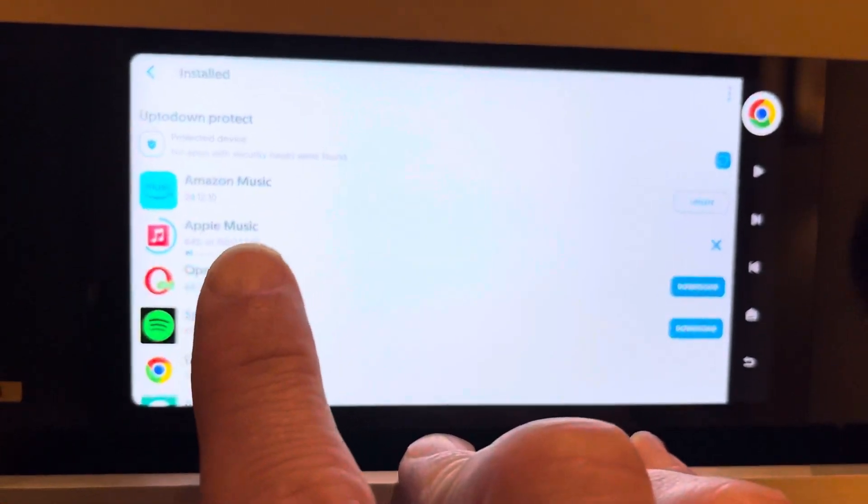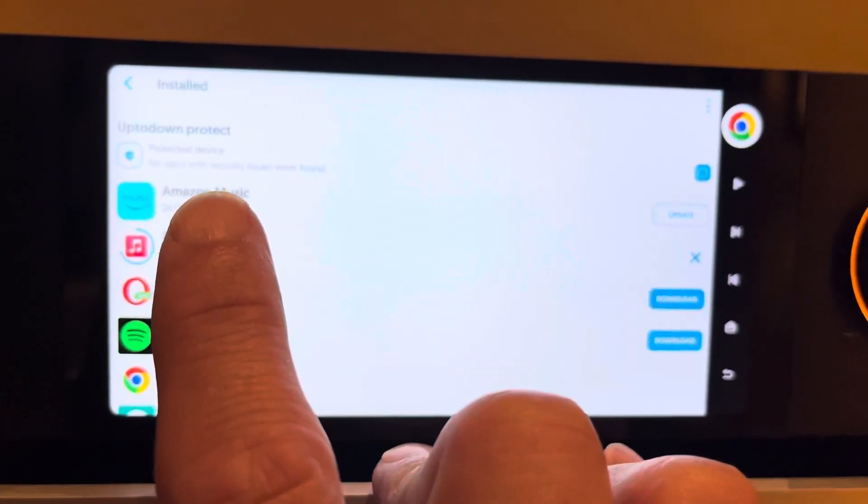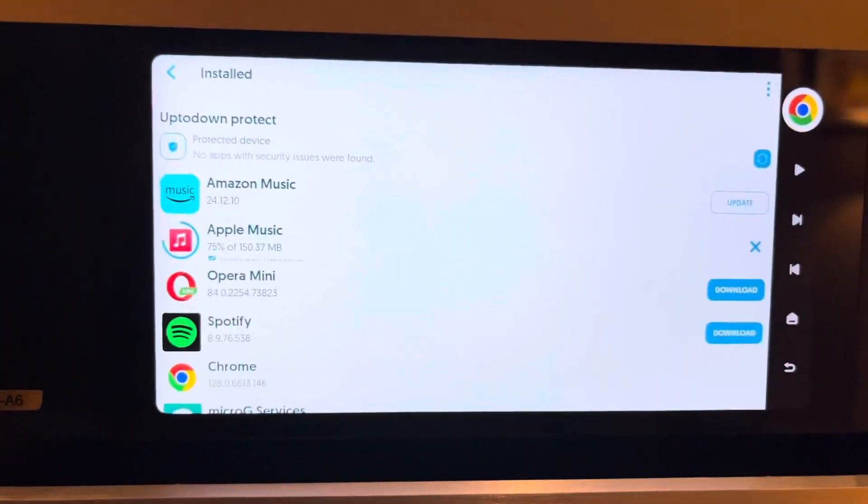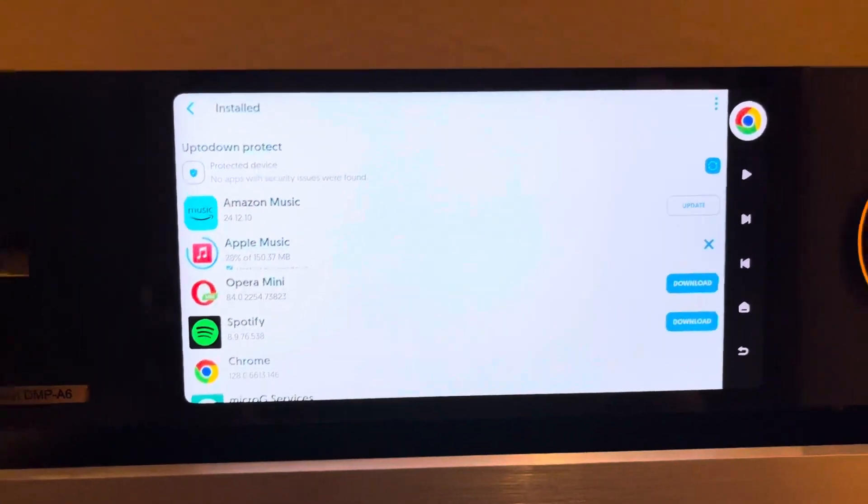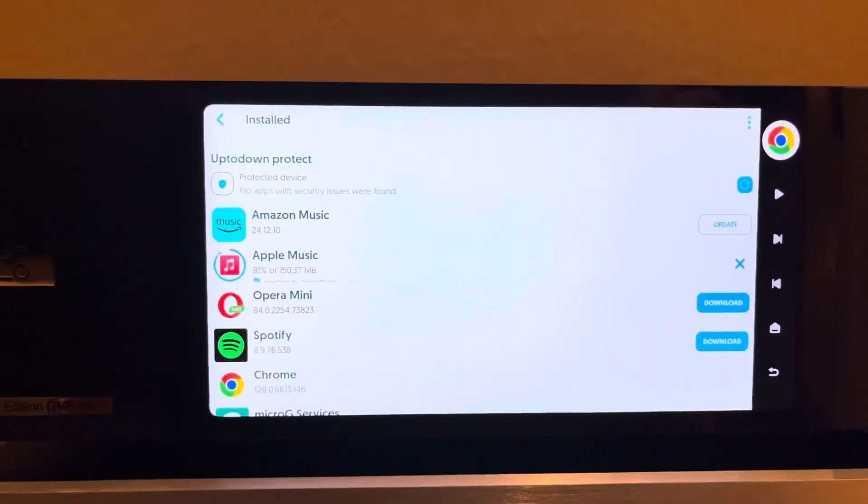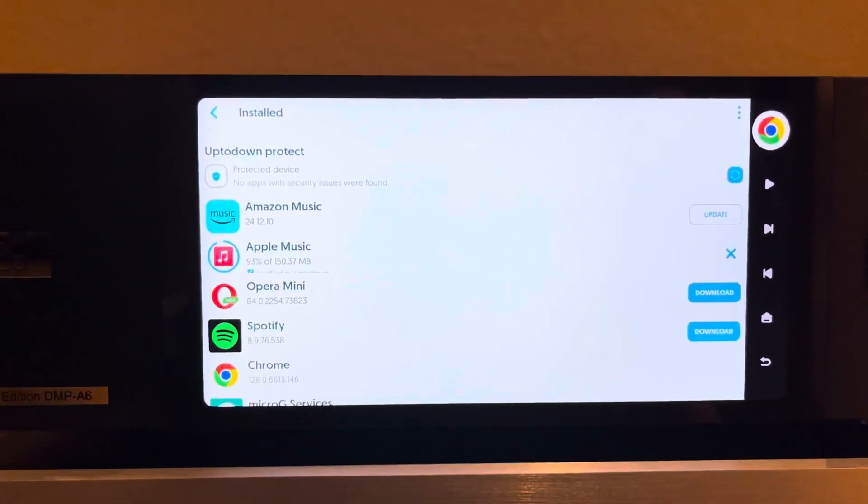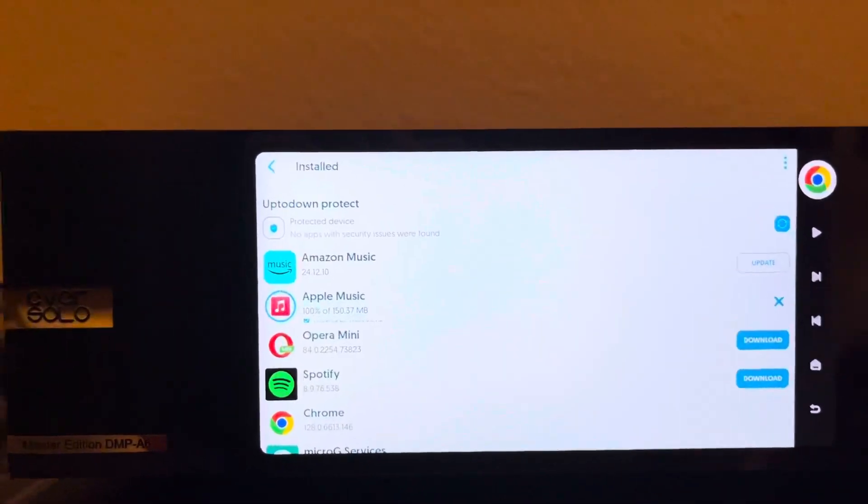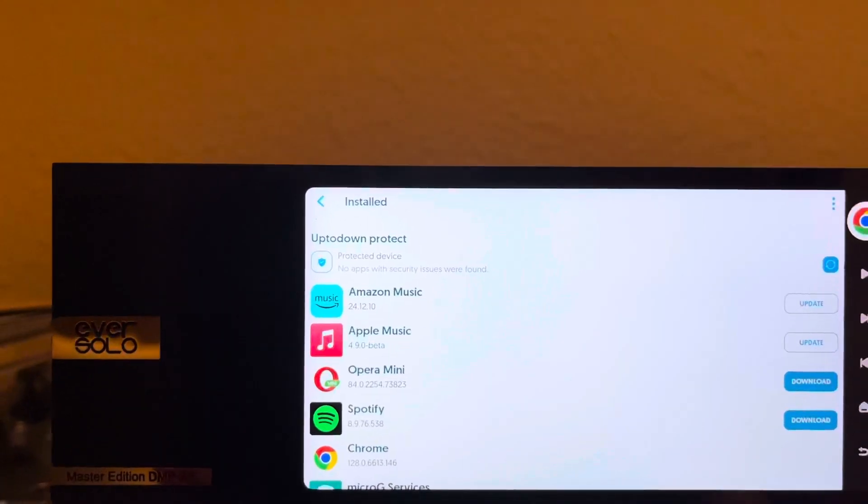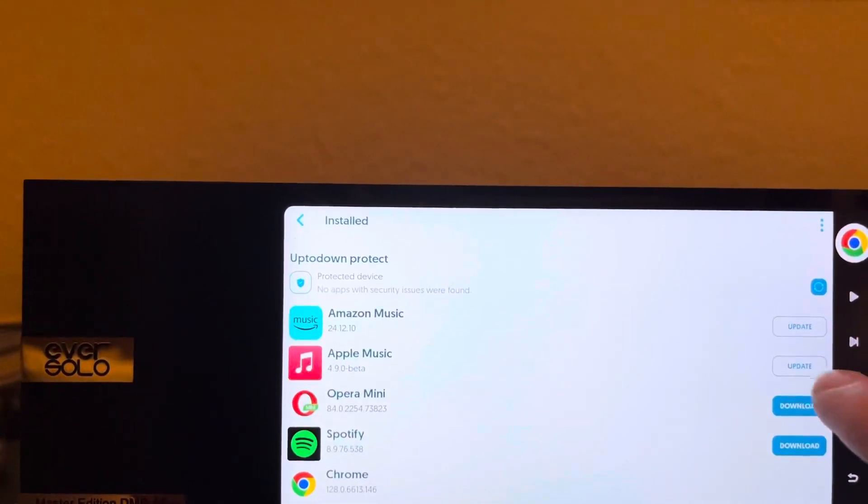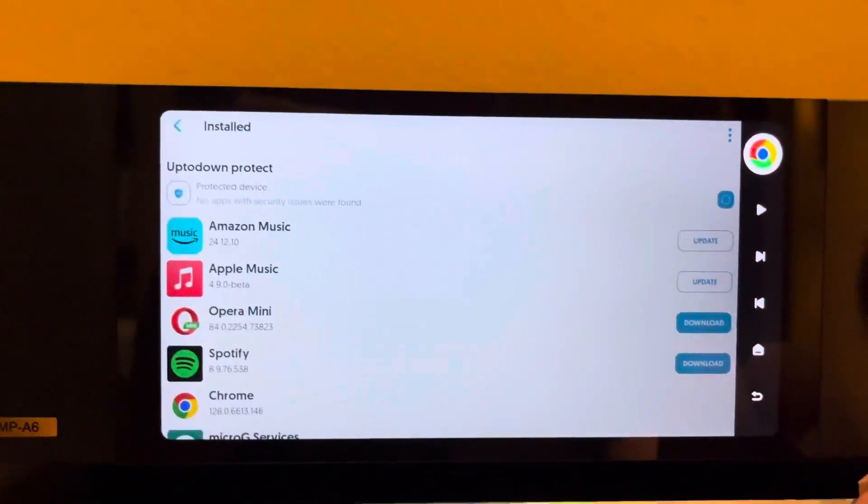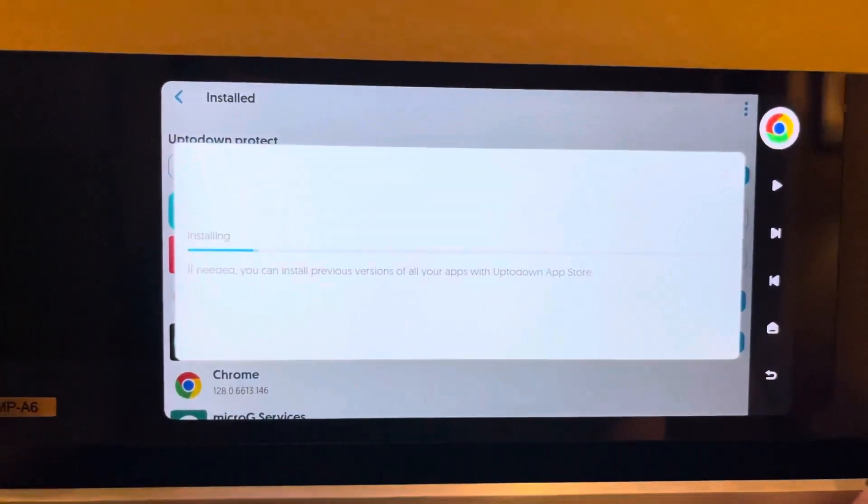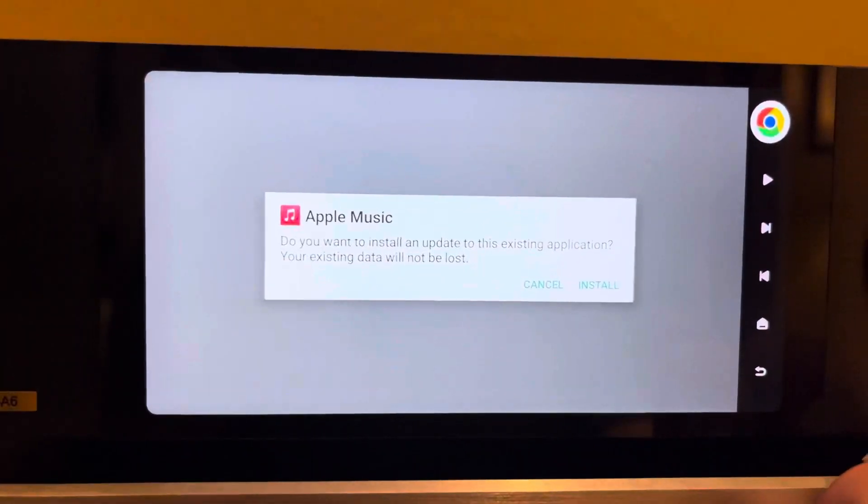Now it doesn't always work. Like for example, I'm going to try to upgrade Amazon Music. It has an error, but the Apple Music app I can now upgrade to version 4.9.0. And when it does that, so I just downloaded it, I hit Update and it'll start installing it.